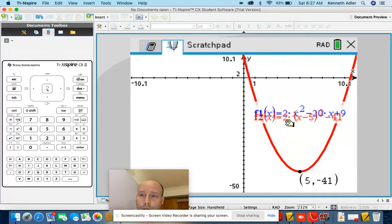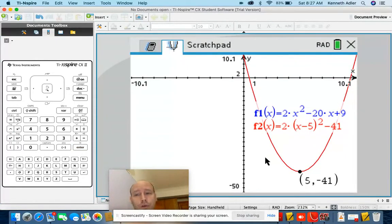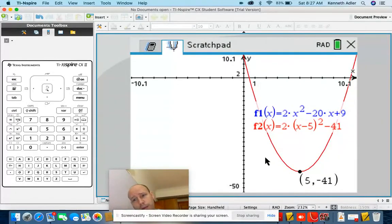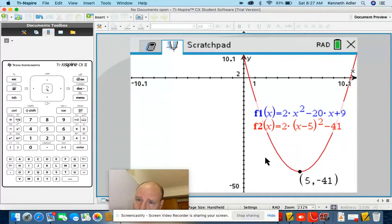So today's lesson is going to be explaining how we can write parabolas in vertex form. We use the turning point to write an equation of the parabola whose original form was standard form.